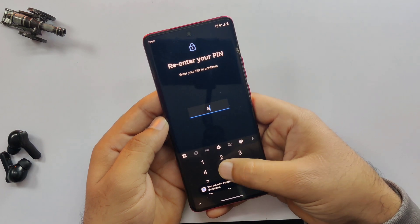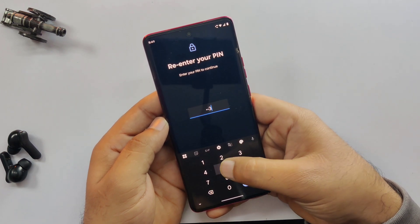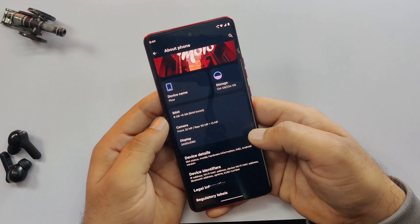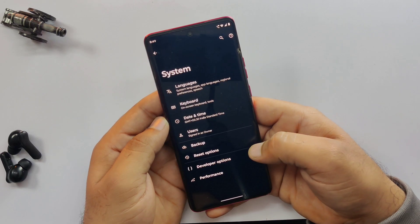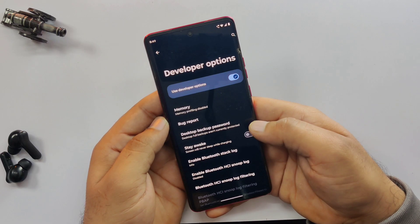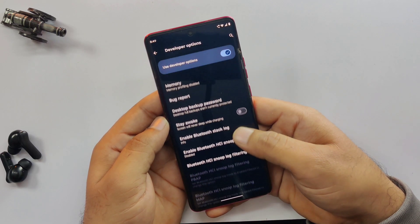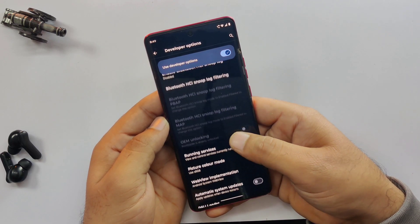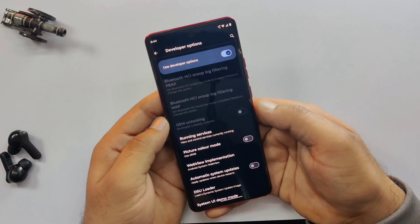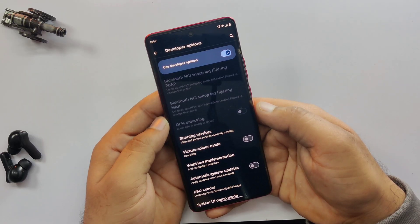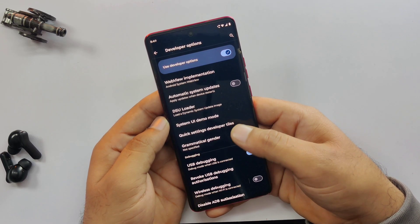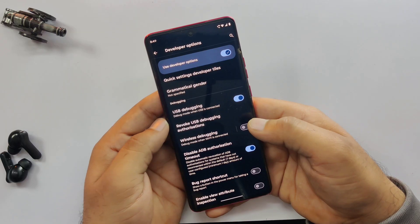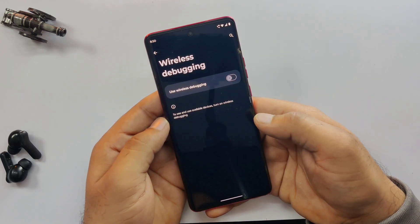Once that's done, go back to the settings menu, go to System, then tap on Developer Options. Here, my bootloader is already unlocked, so make sure yours is unlocked too before continuing. Next, scroll down a bit and look for USB Debugging and turn this on as well.